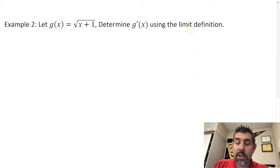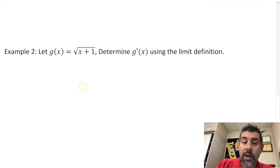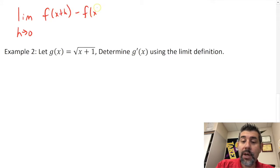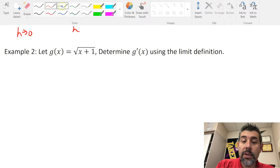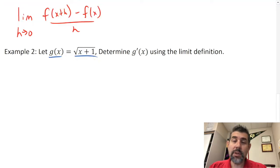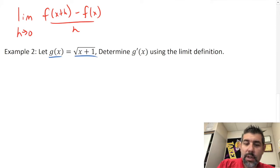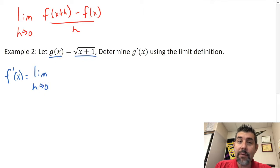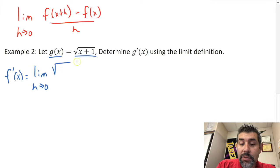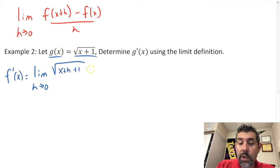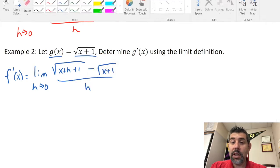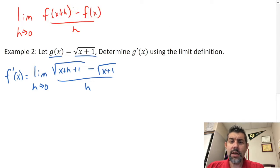Let's take a look at another example using the same h definition: the limit as h approaches zero of f(x+h) minus f(x) over h. For this one we've got g(x) equals square root of x plus 1. So g prime of x is the limit as h approaches zero of square root of (x+h+1) minus square root of (x+1), all over h.